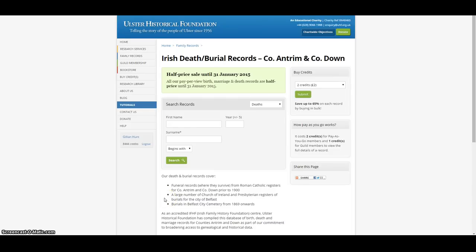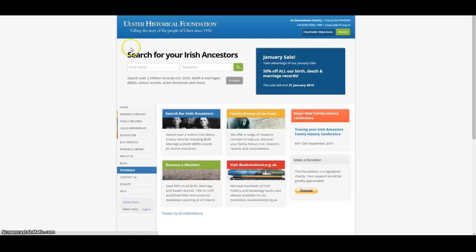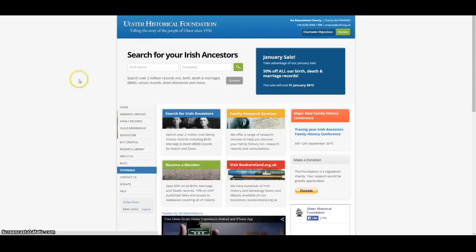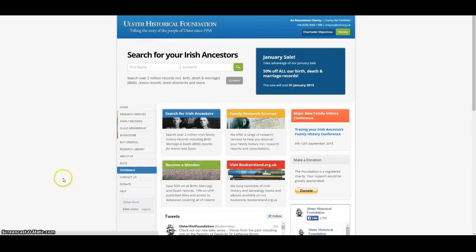Thanks for watching our video tutorial. Check our website for other tutorials on baptism and marriage records.